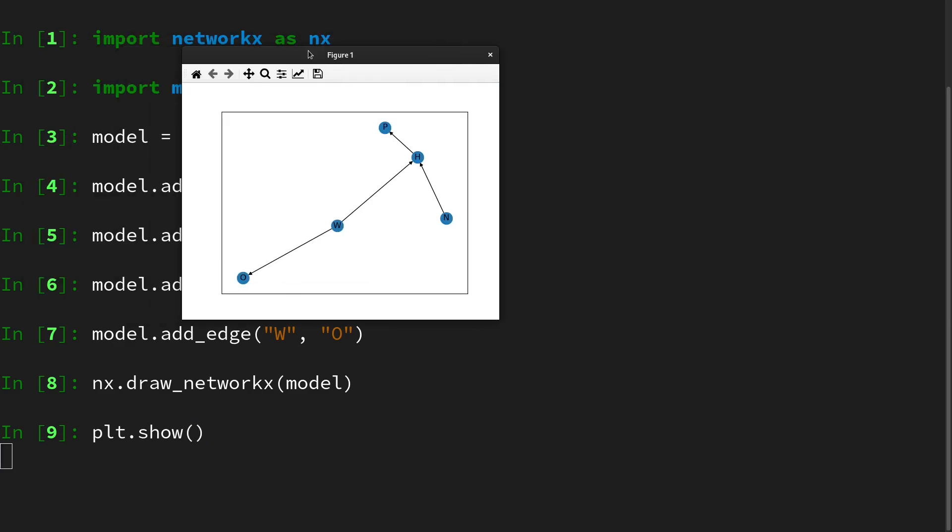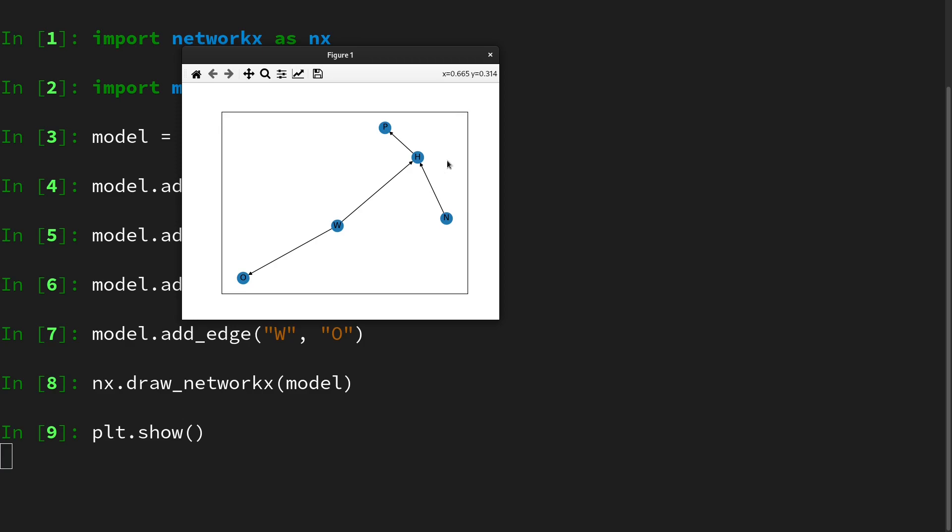We see the weather is affecting the outfit, the weather is affecting the happiness, the night sleep quality is also affecting the happiness, and the happiness is affecting the productivity. Of course, this does not exactly look like as you would draw it on paper, but at least the connections are correct. So our modeling procedure in NetworkX worked smoothly.